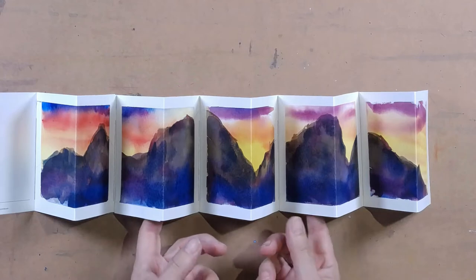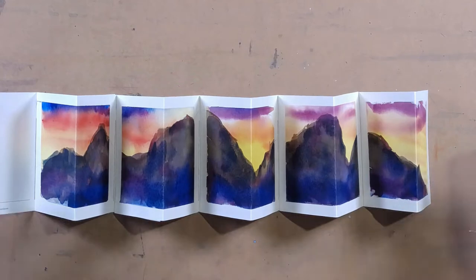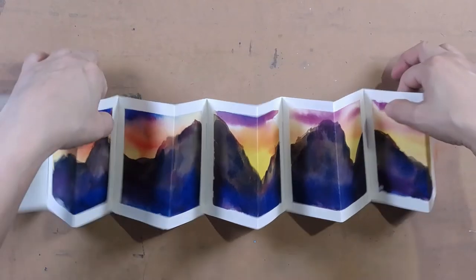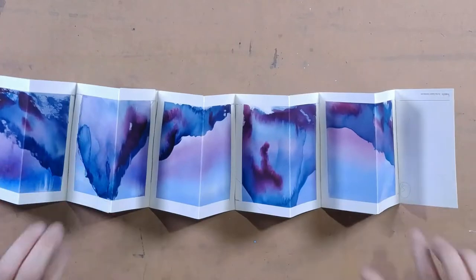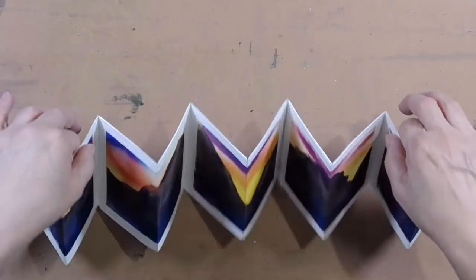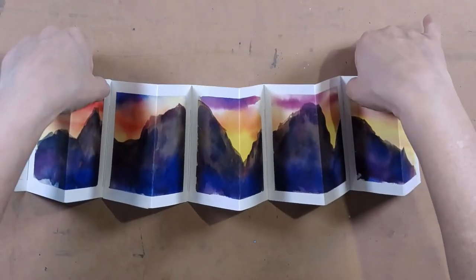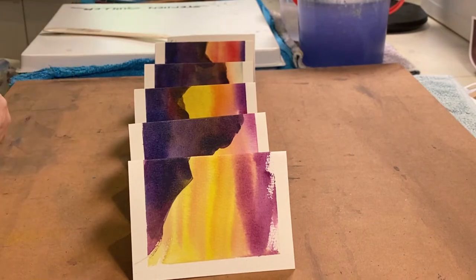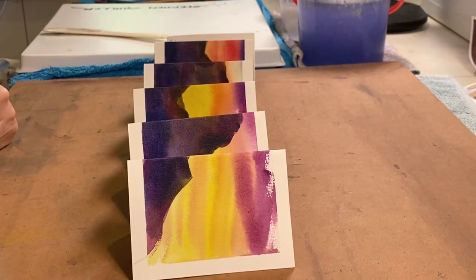This is a concertina watercolor book and it's double-sided. One side, two sides. I'm going to show you how I put it together and then I'm going to show you how I painted the individual cards. Here goes.